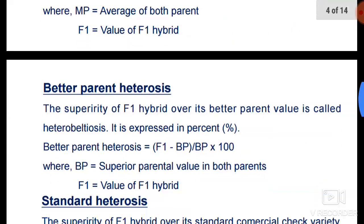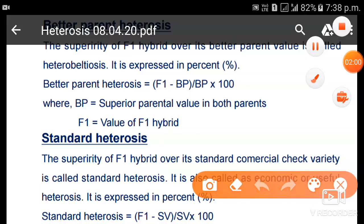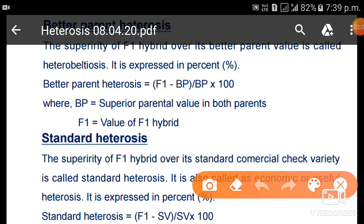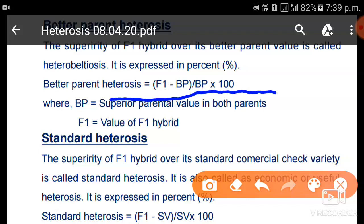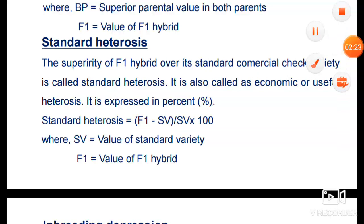The second type is better parent heterosis, also called heterobeltiosis. This is the superiority of F1 over its better parent value, expressed as a percentage. The formula is: (F1 − Better Parent) / Better Parent × 100, where Better Parent equals the superior parental value among both parents. The third type is standard heterosis.